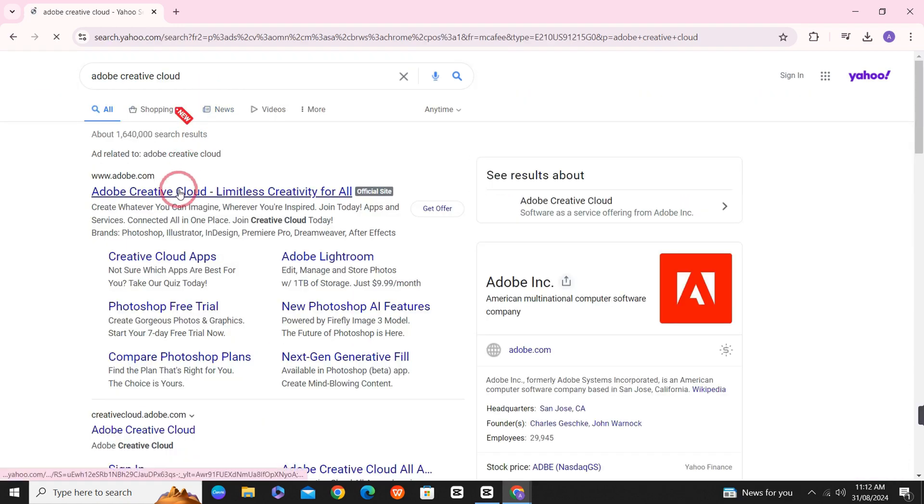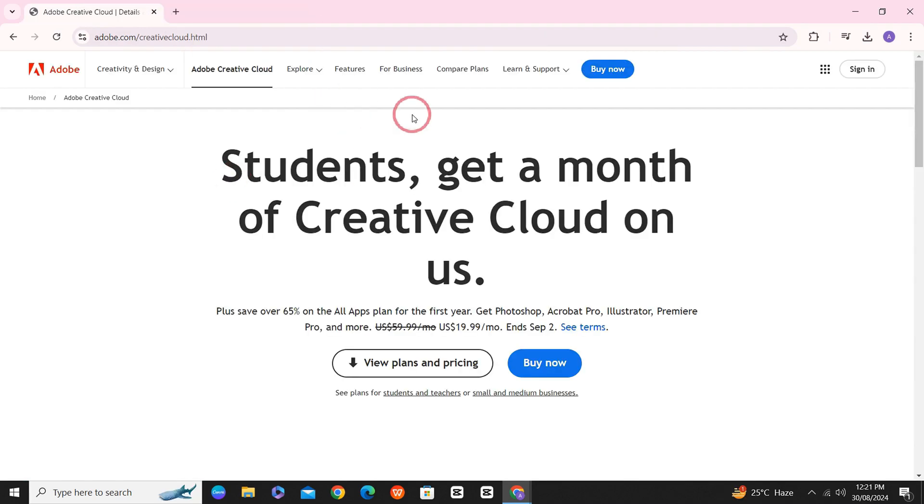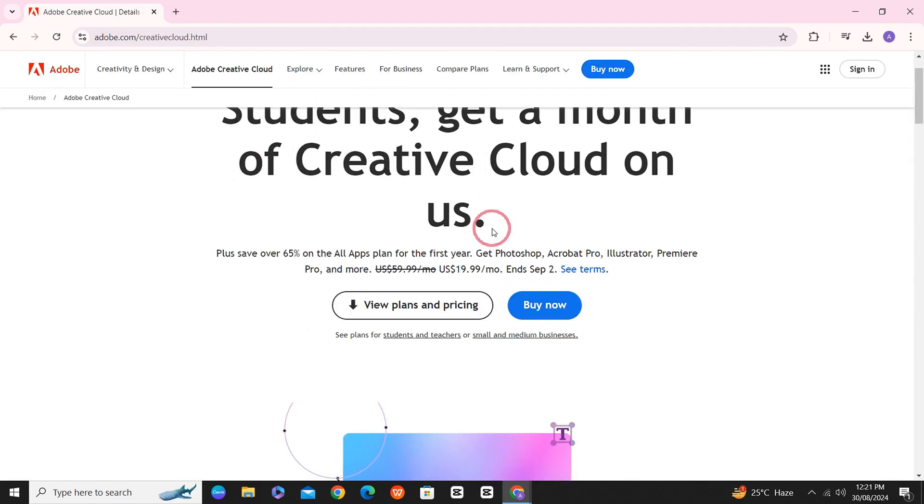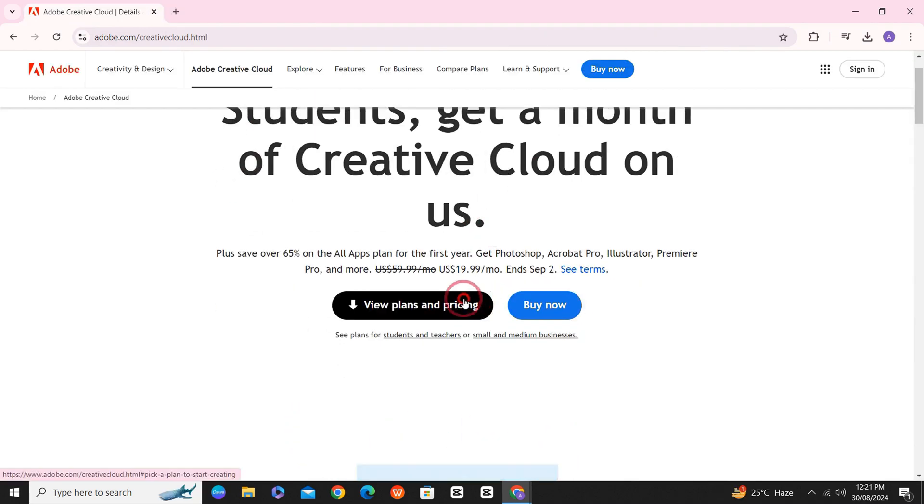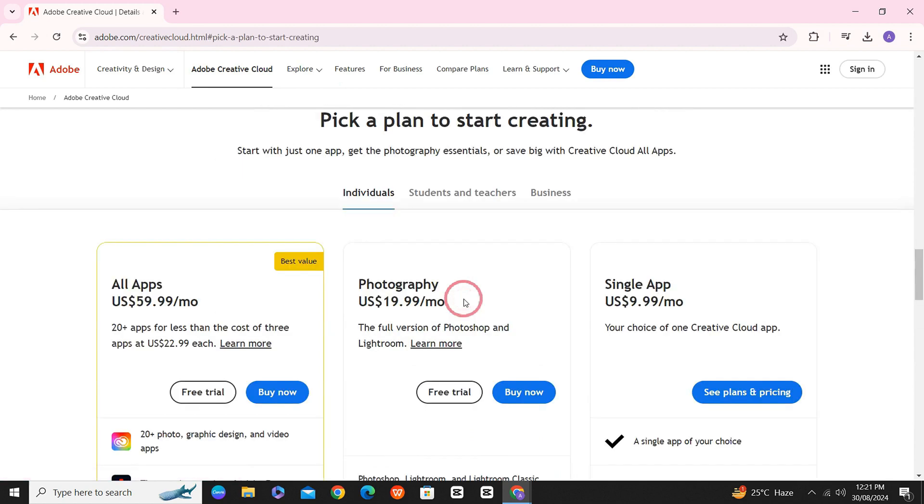First open your browser, search for Adobe Creative Cloud and click on the website link, then wait for the website to load. Upon entering the website, you have to click on view plans.